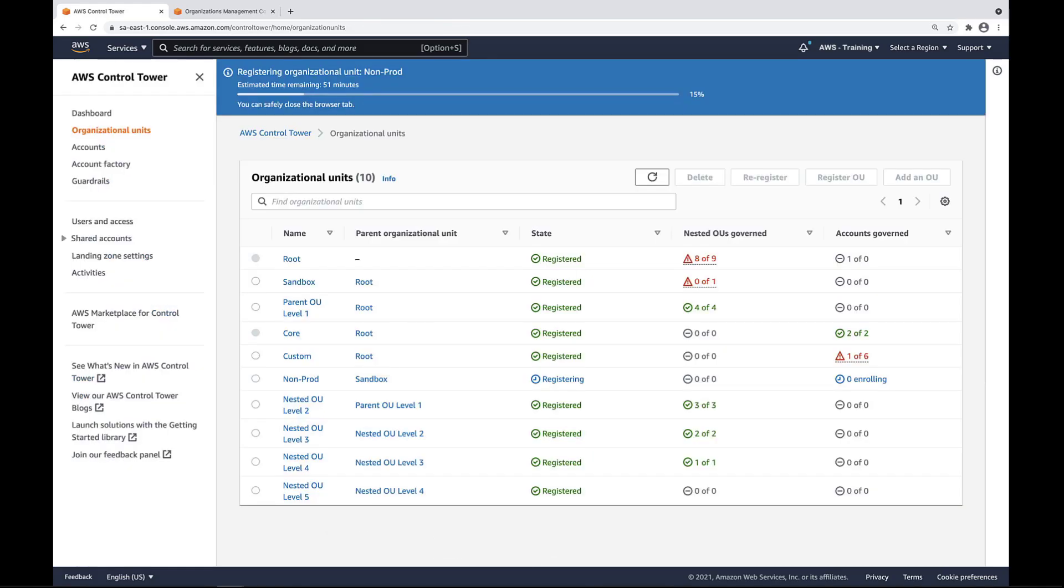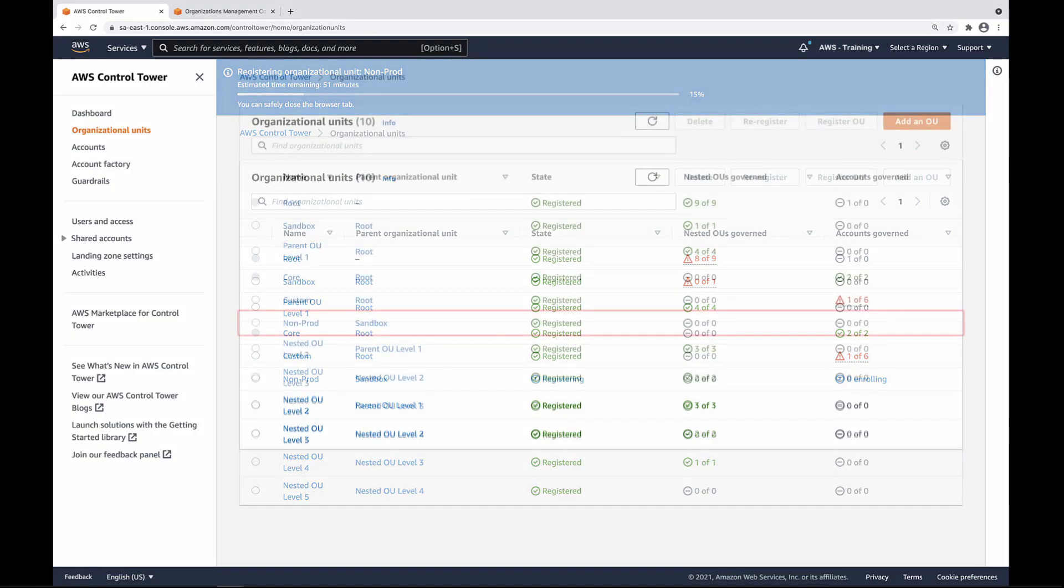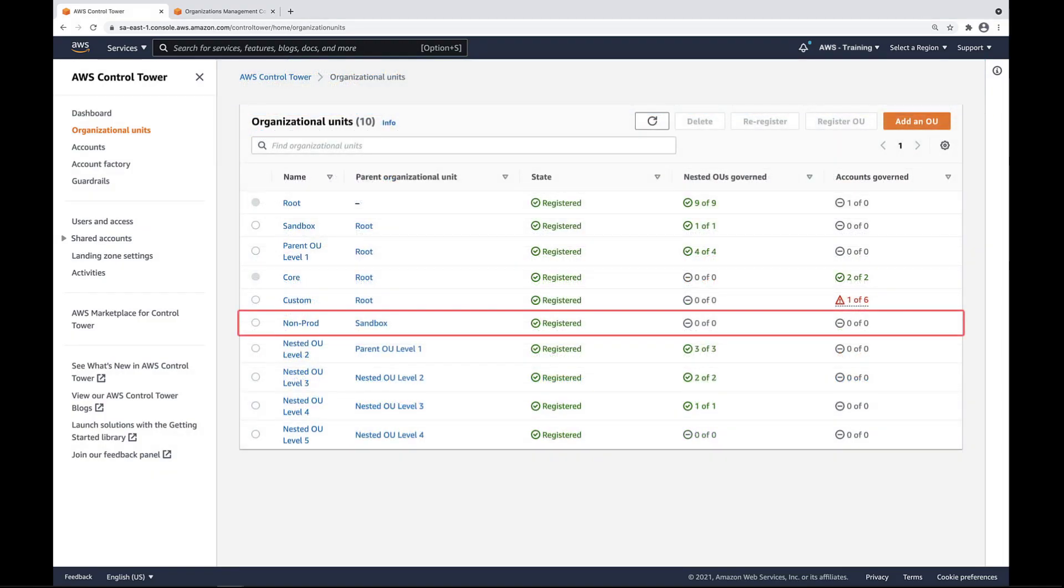Let's fast forward to when registration has completed. As you can see, non-prod has now been registered.